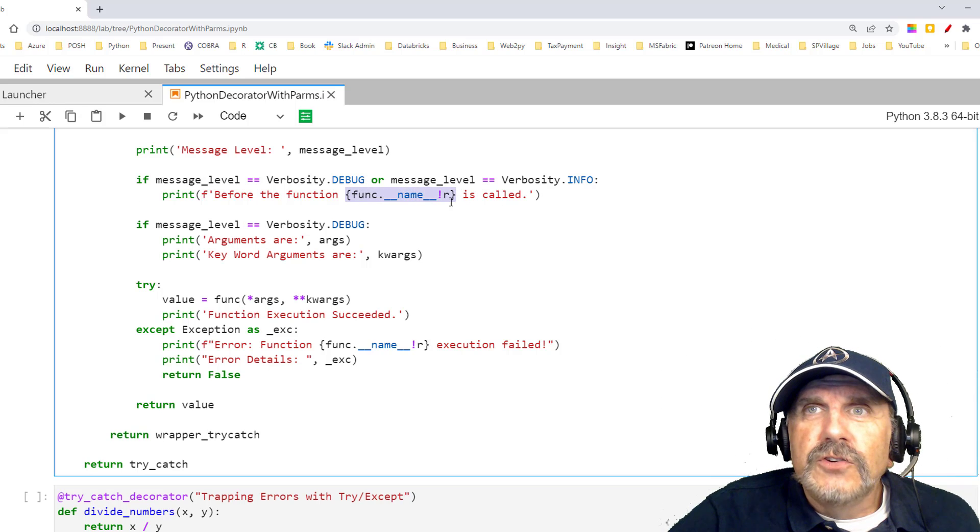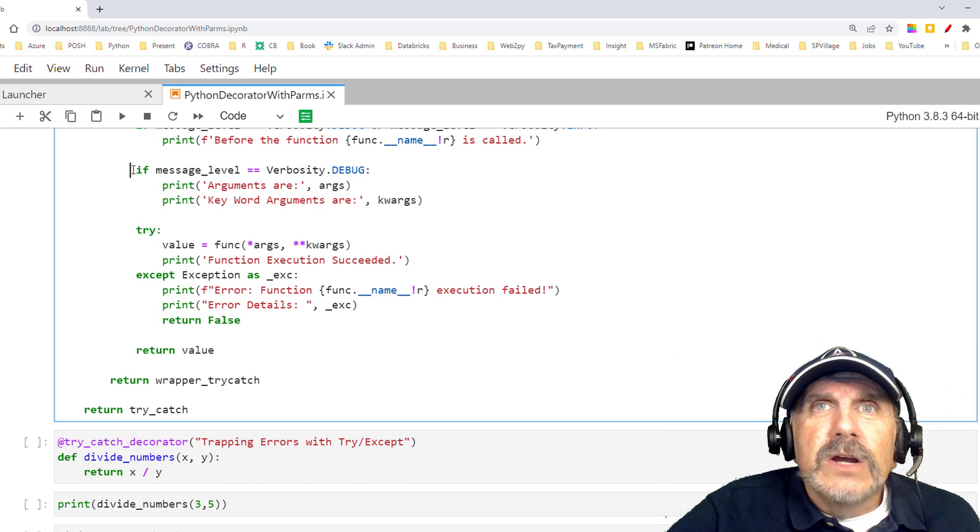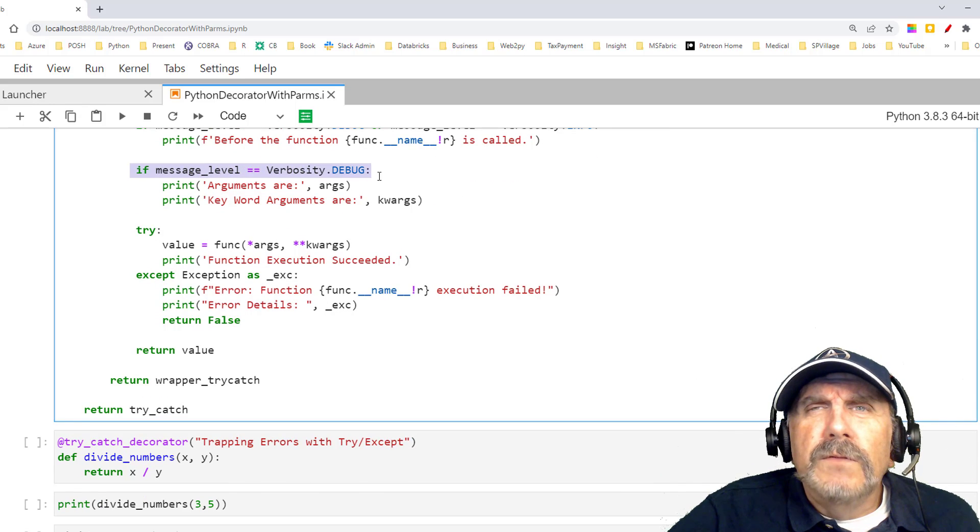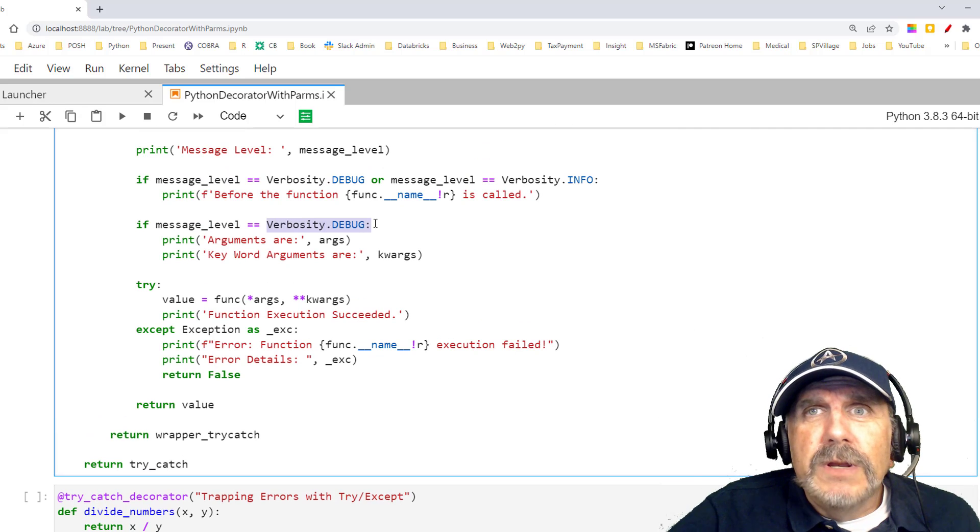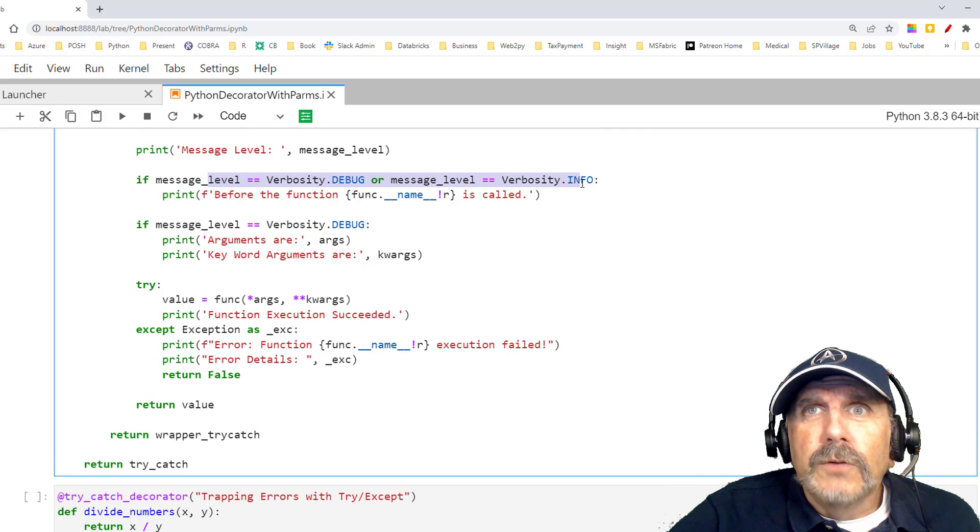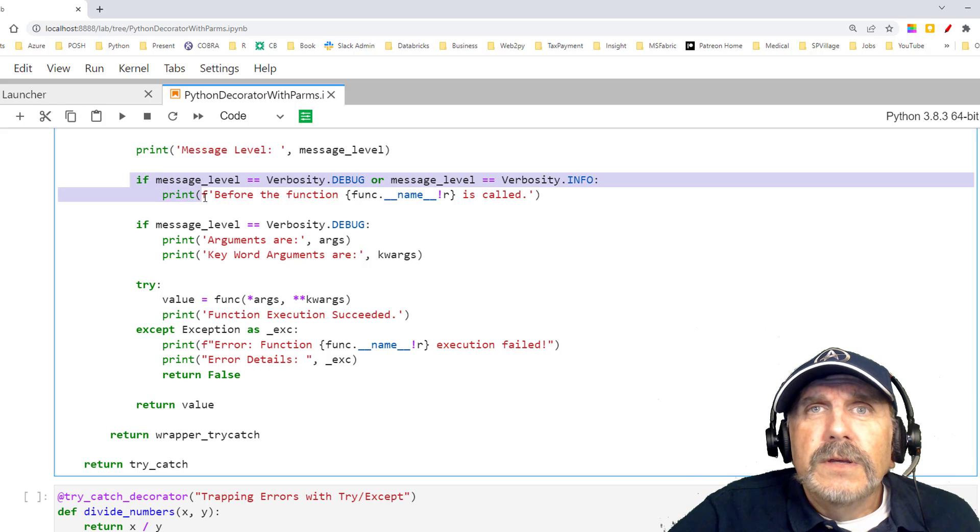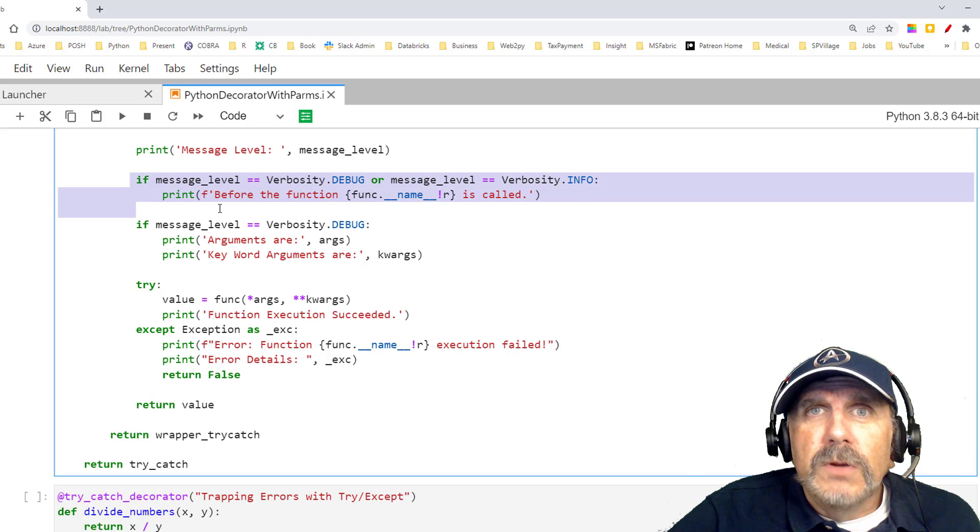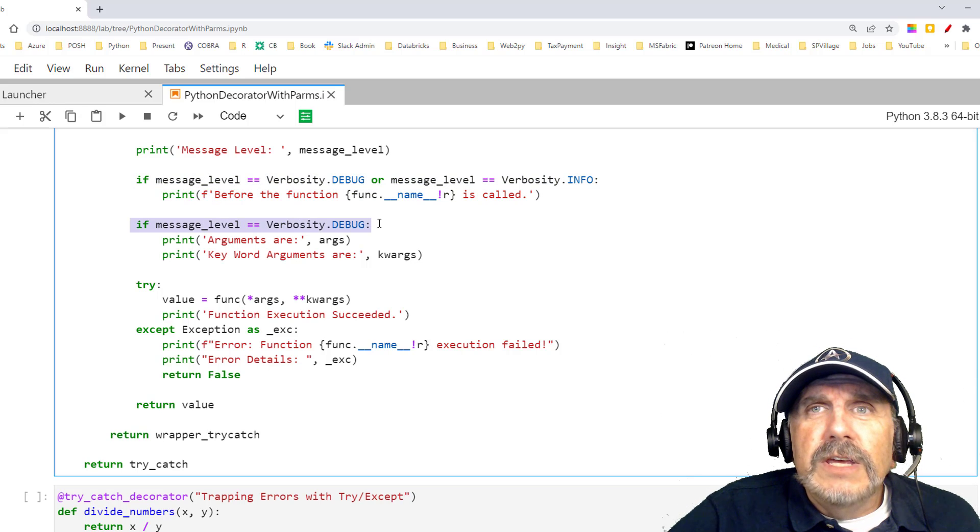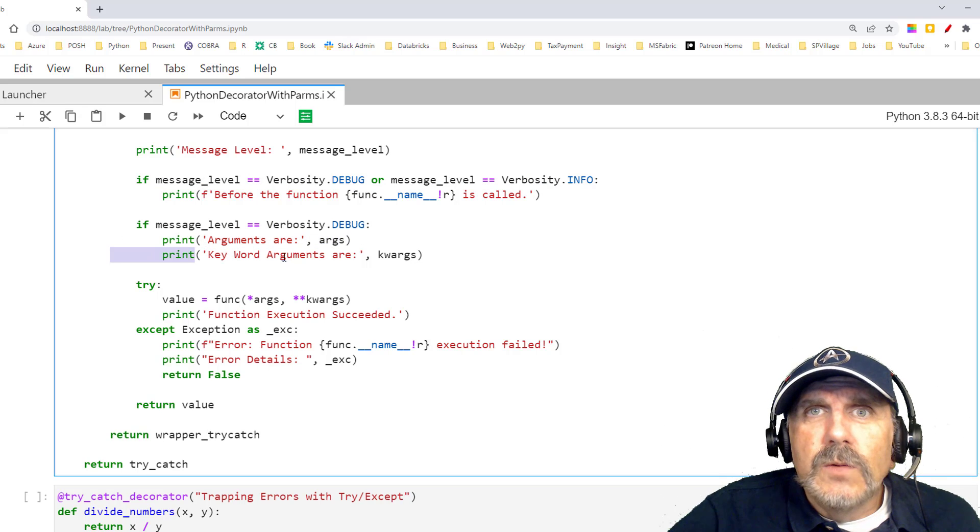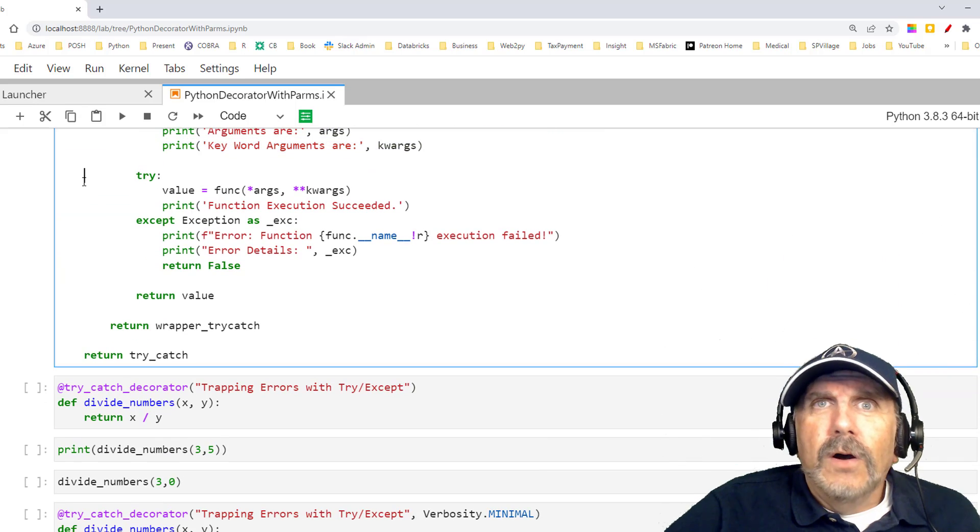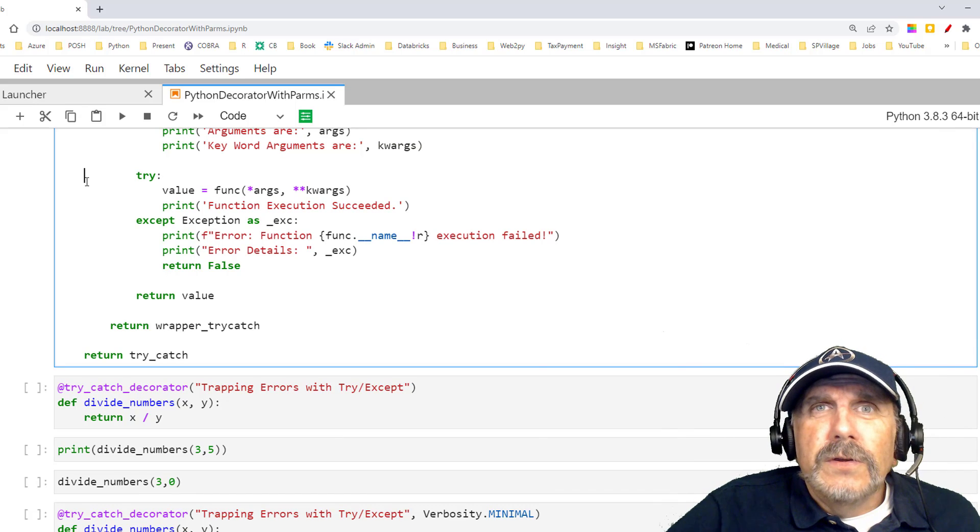This little exclamation R is just going to put quotes around this when it expands the value. This will actually show you the function name. Here, it says, okay, if message level equal equal verbosity debug, so it won't happen in other cases, here it's going to work for two levels, debug and info. It will not print if it's minimal. And here it's going to say only if it's debug, then it's going to print out the arguments and the keyword arguments. That's what's happening there. All that, but we really haven't gotten to what this decorator is trying to do.